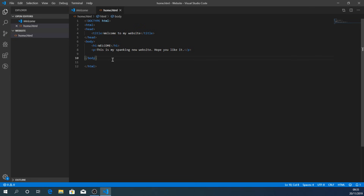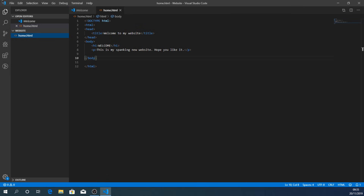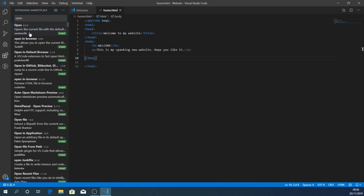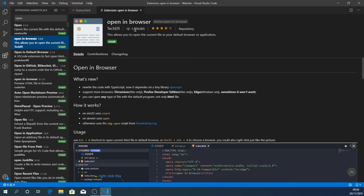The next thing is to view this in a browser. Right-click on home.html — there should be an option saying 'Open in Browser'. If it's not there, we need to install an extension. Click the Extensions icon on the left sidebar (the fifth icon down), then in the search bar type 'open in browser'. You'll see one called 'Open in Browser' with over a million installs — that's the one we want. Click Install and it takes no time at all.